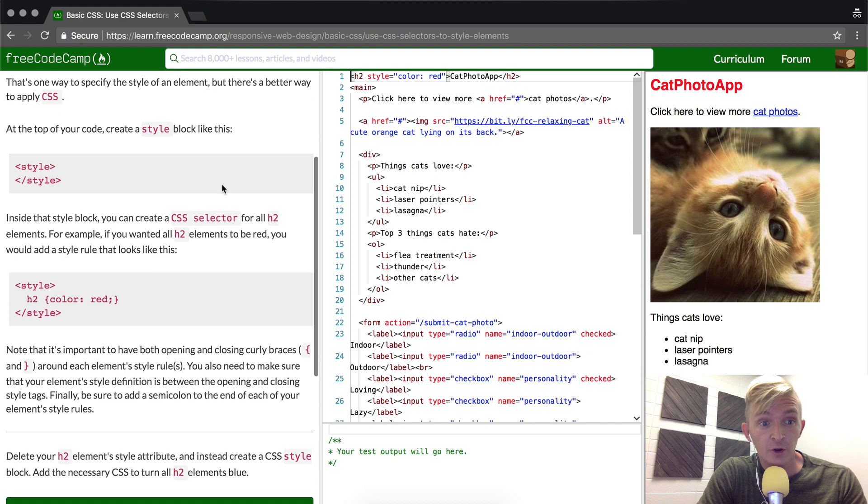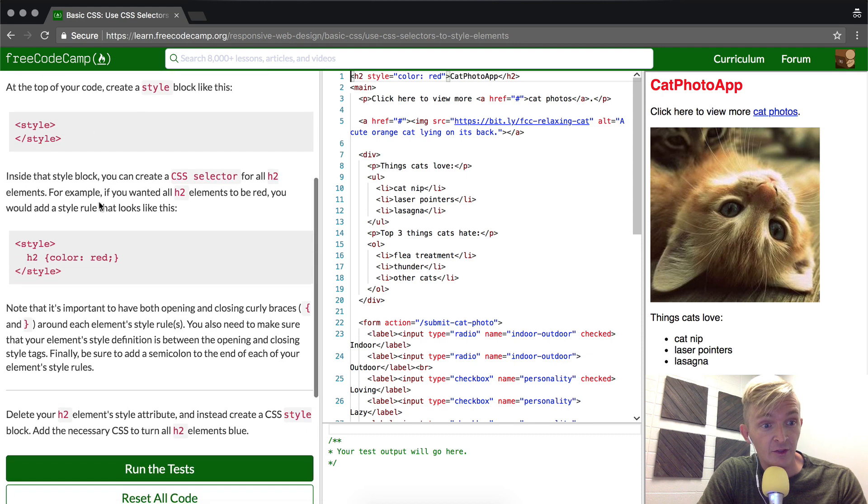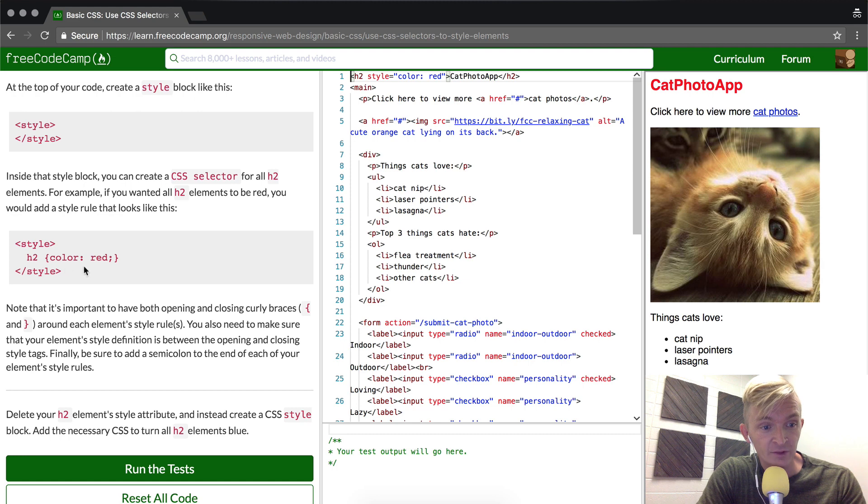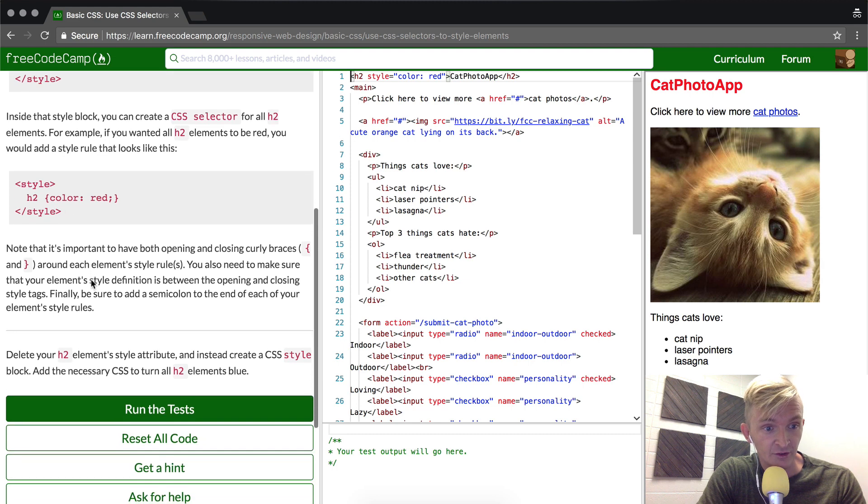At the top of your code, you write in a style block, and then inside of there you write CSS like this.